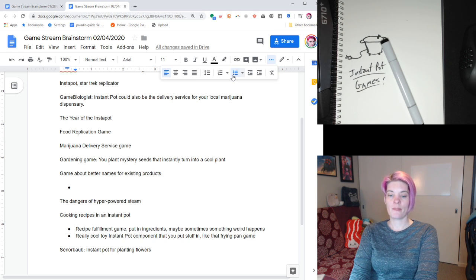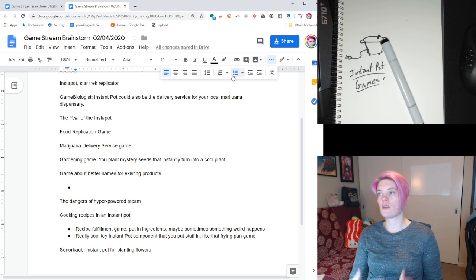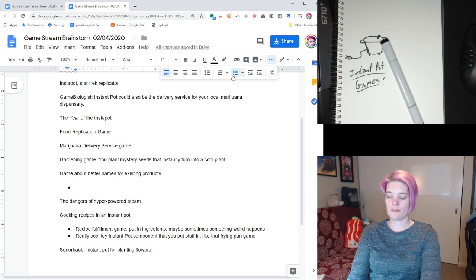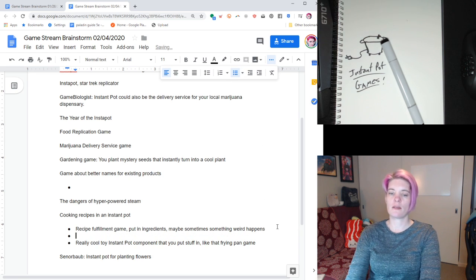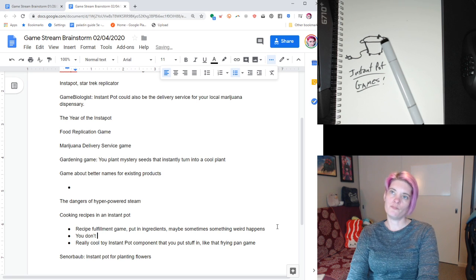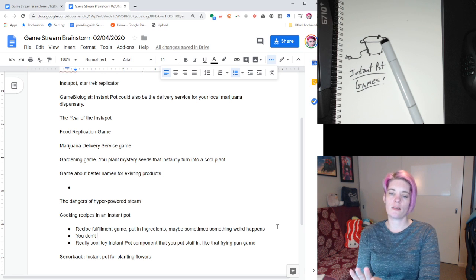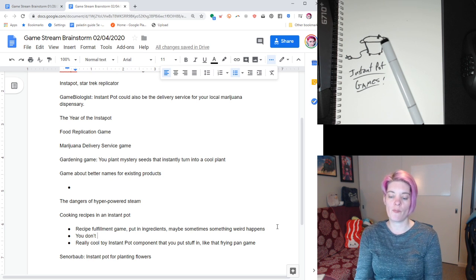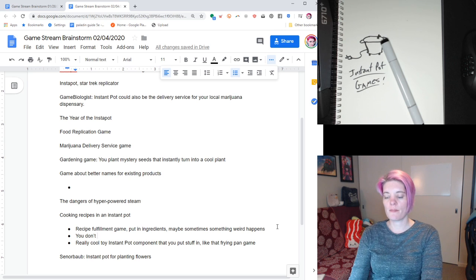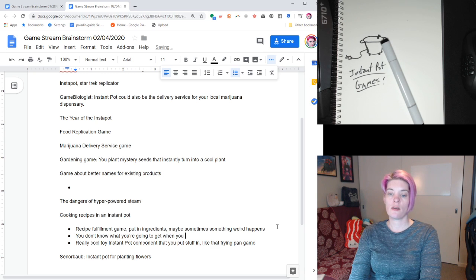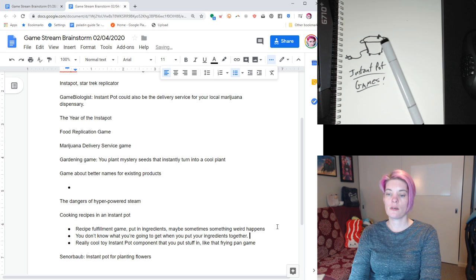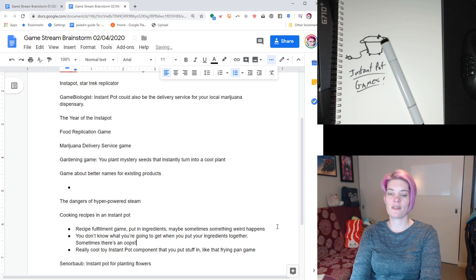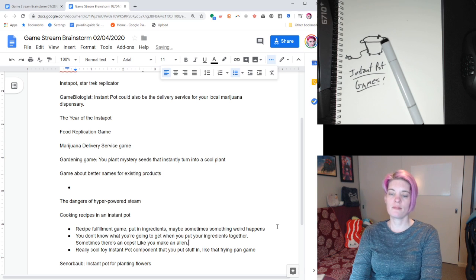What was I saying? Yeah, so a lot of recipe fulfillment. See the recipe, get the ingredients, do it. There's not a lot of surprise there. But having something... So for a double-sided card, ingredients on one side, then you find out what the recipe is. You could potentially memorize that stuff. So mix and match. You don't know what you're going to get when you put your ingredients together. Sometimes there's an oops. Like you make an alien. I like the humor element of that.